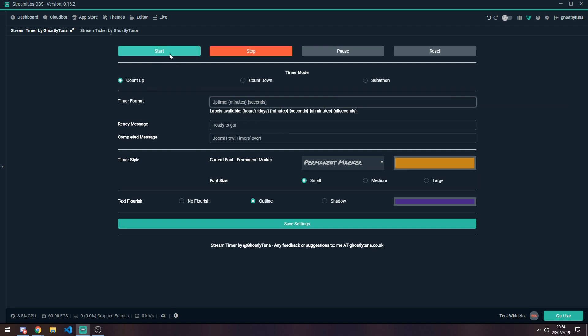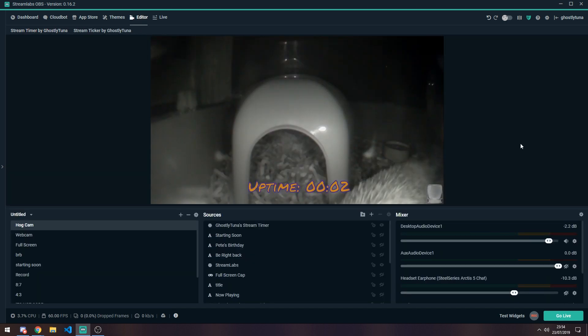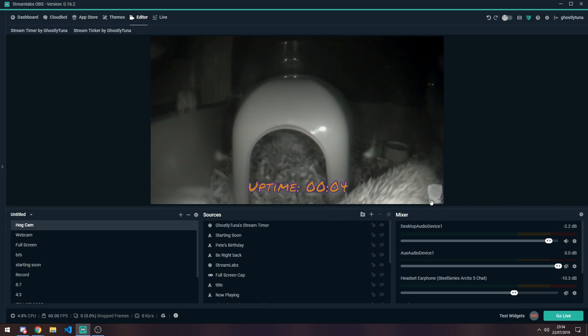So if I hit start, using all the similar settings as before, you can see now this one counts up.